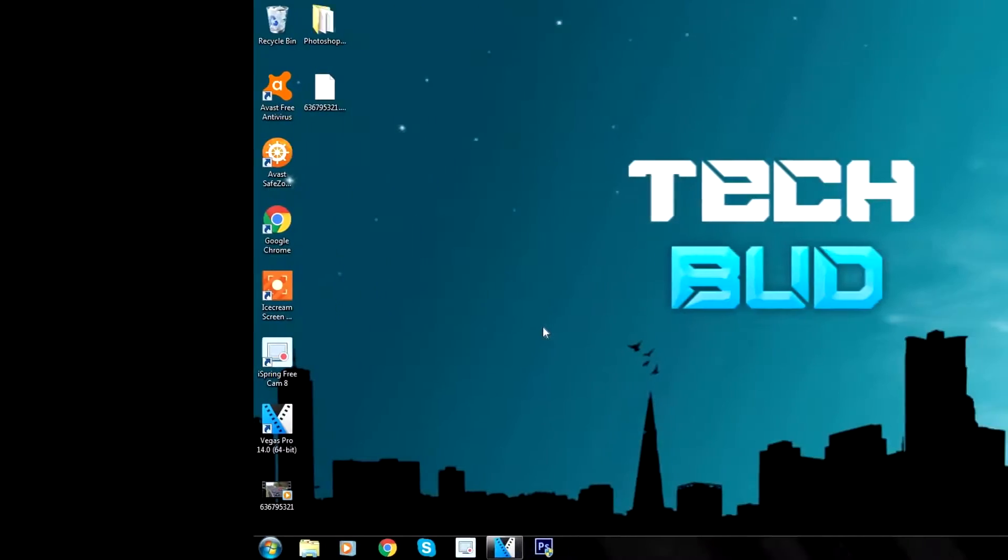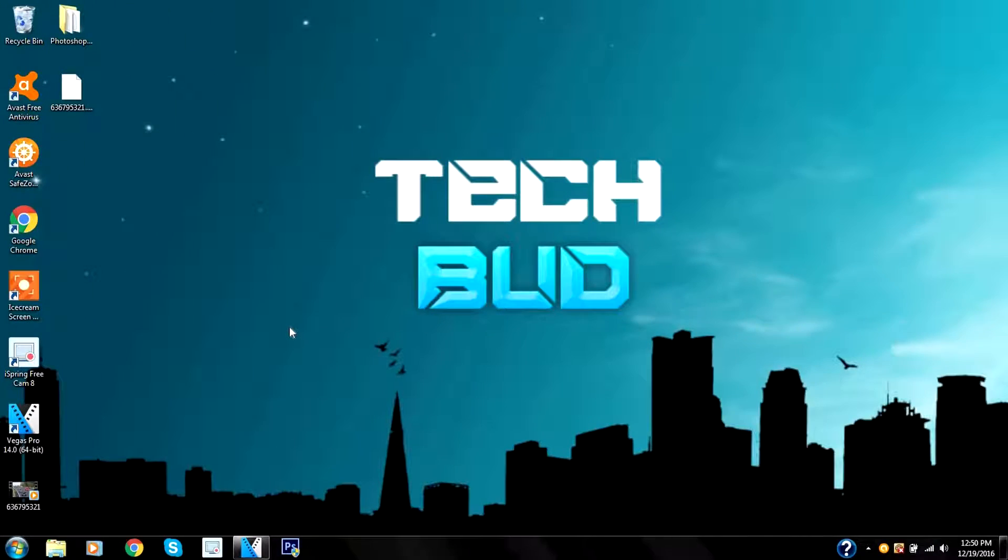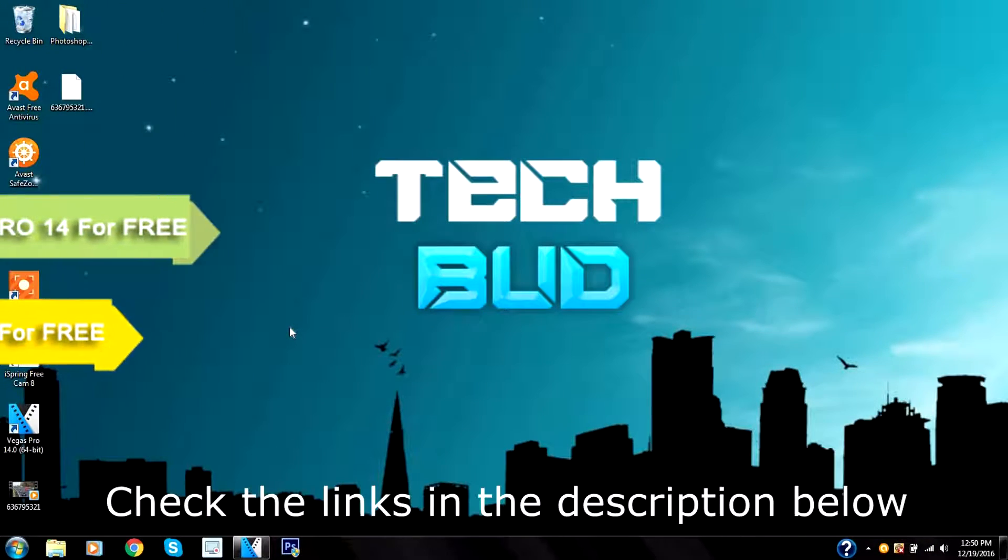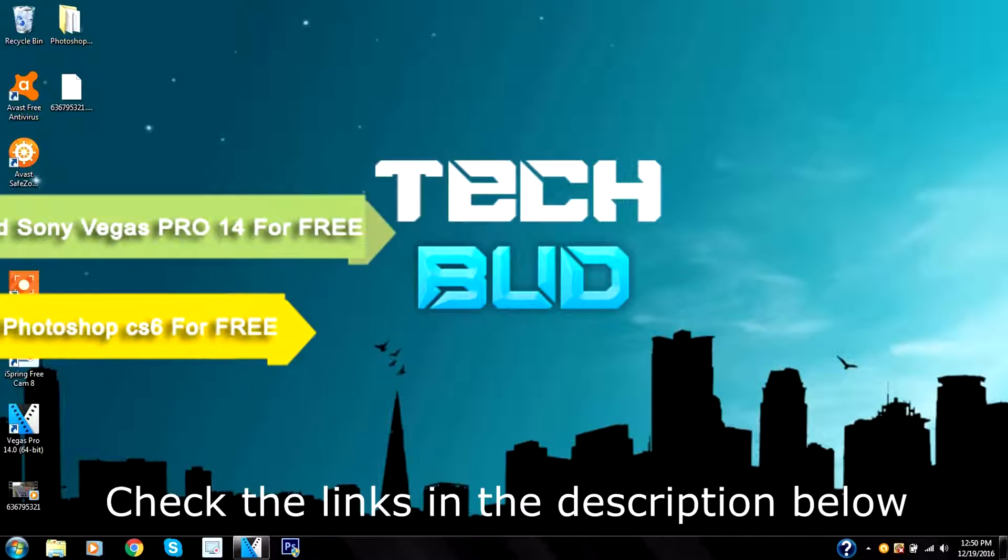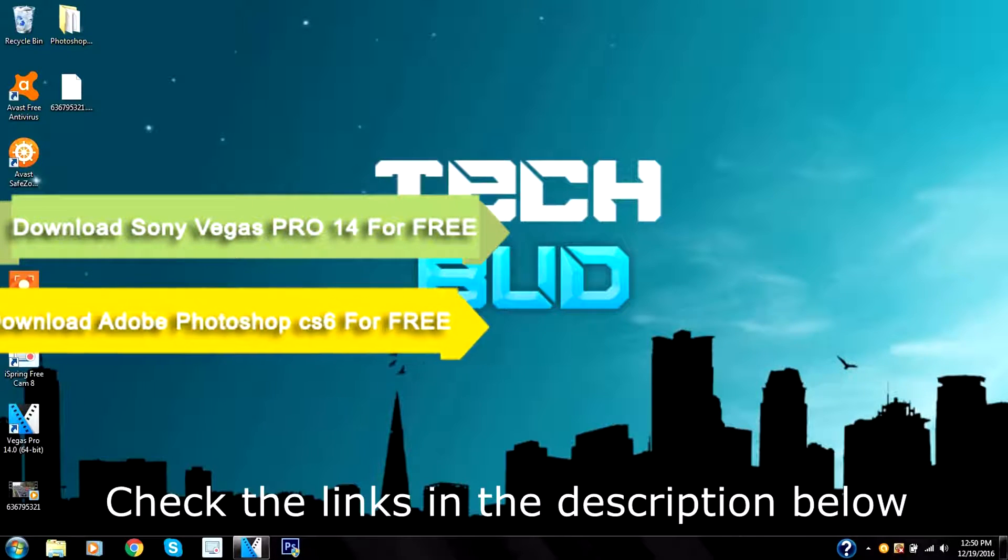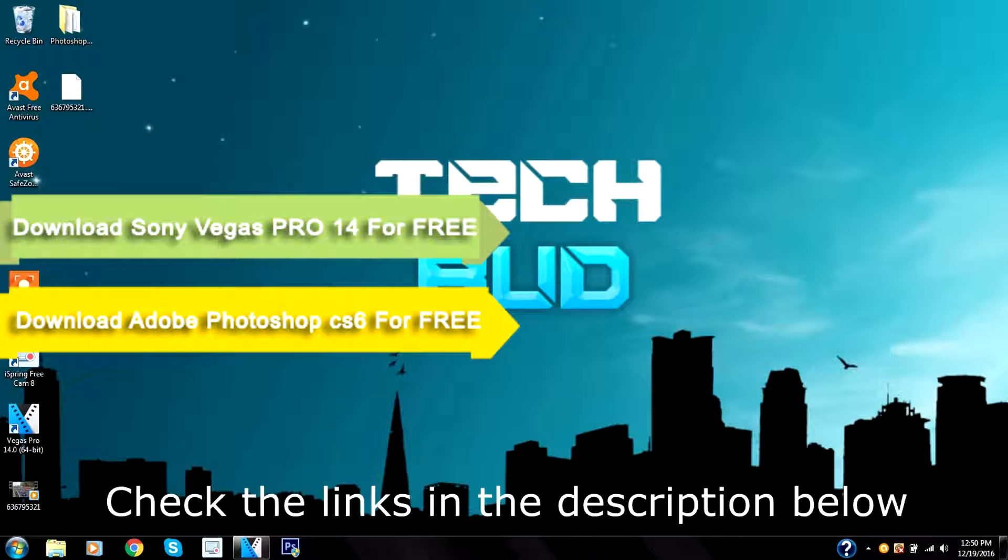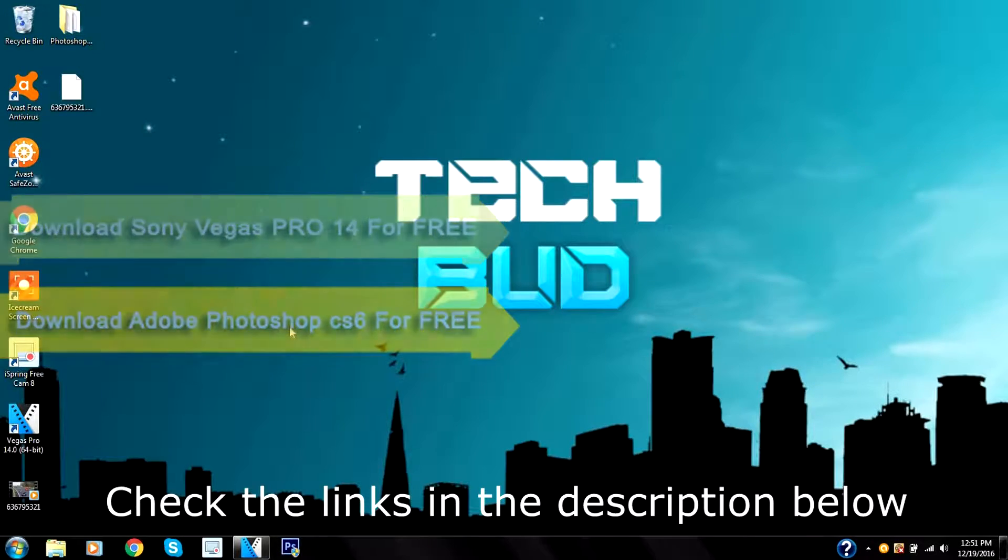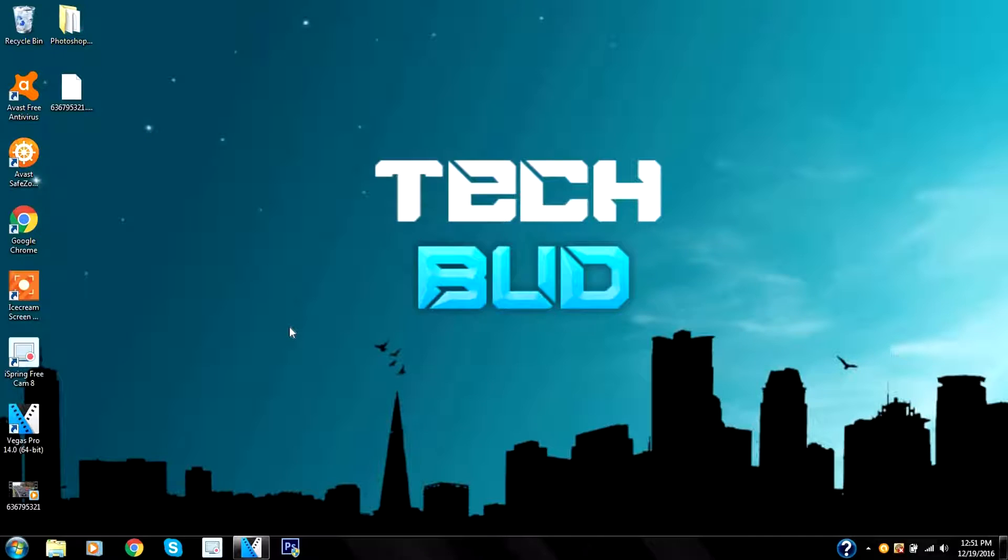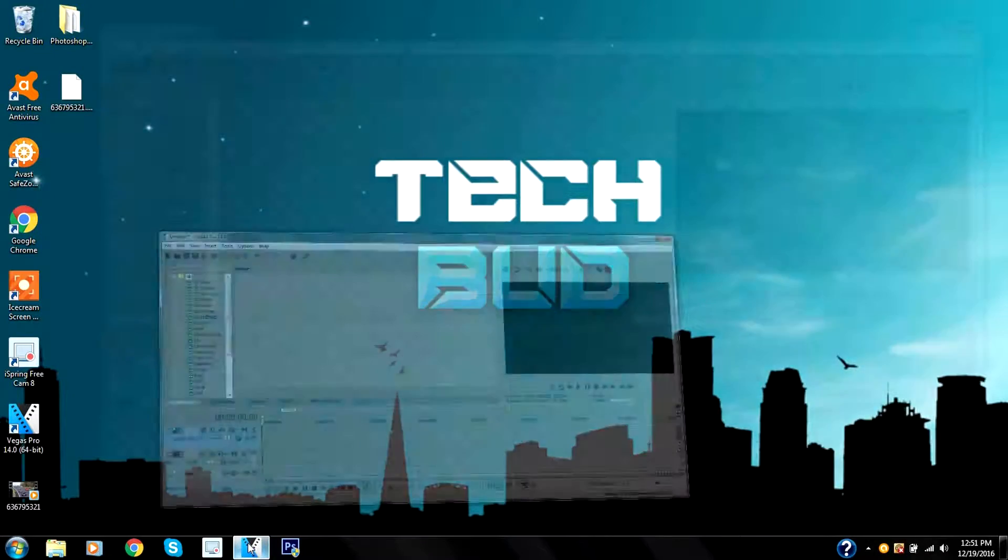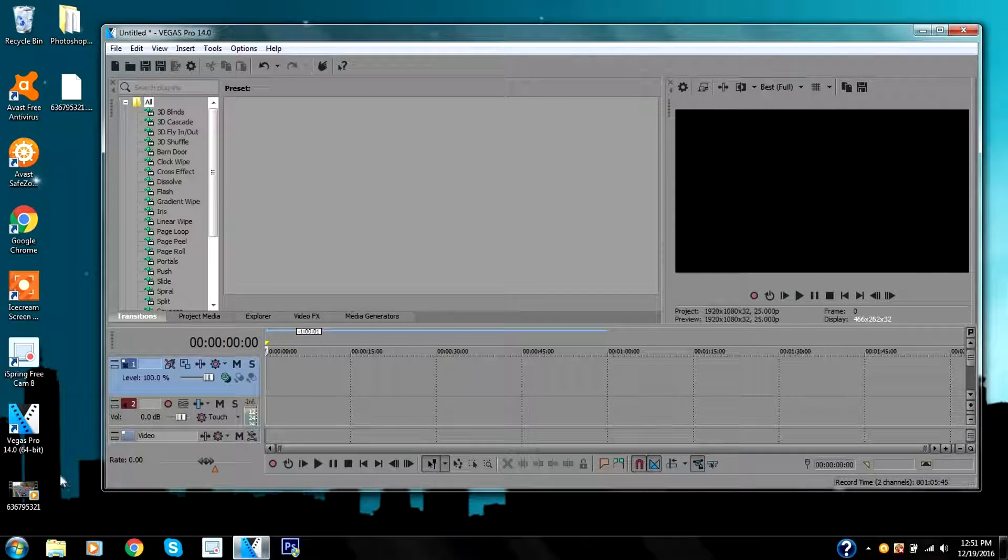So let's start the video. Last time I showed you how to download Sony Vegas Pro 14 for free, full version. In today's video I will go over simple stuff that you can do if you are a beginner to Sony Vegas to learn some basic stuff.